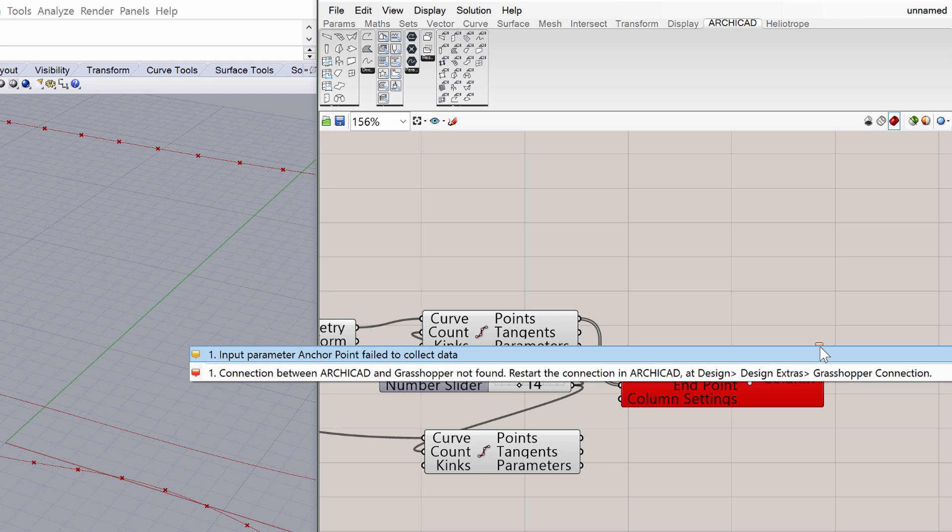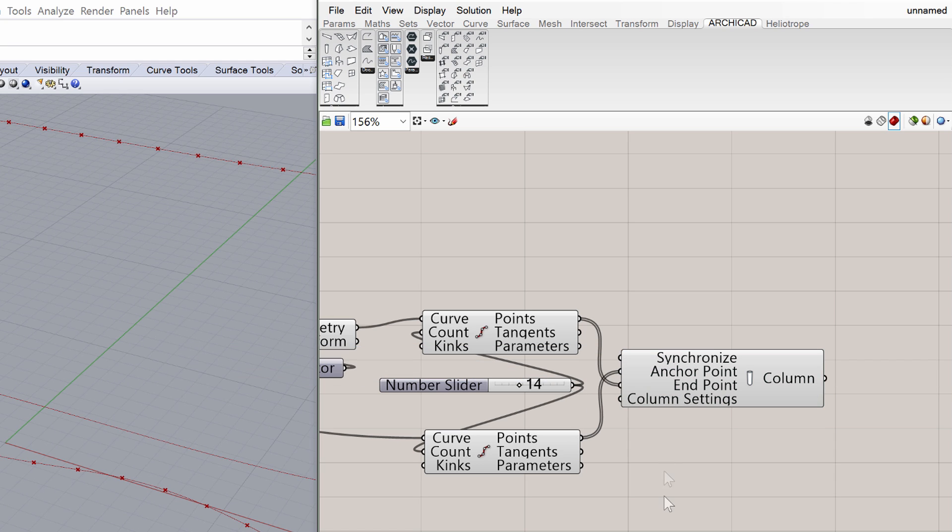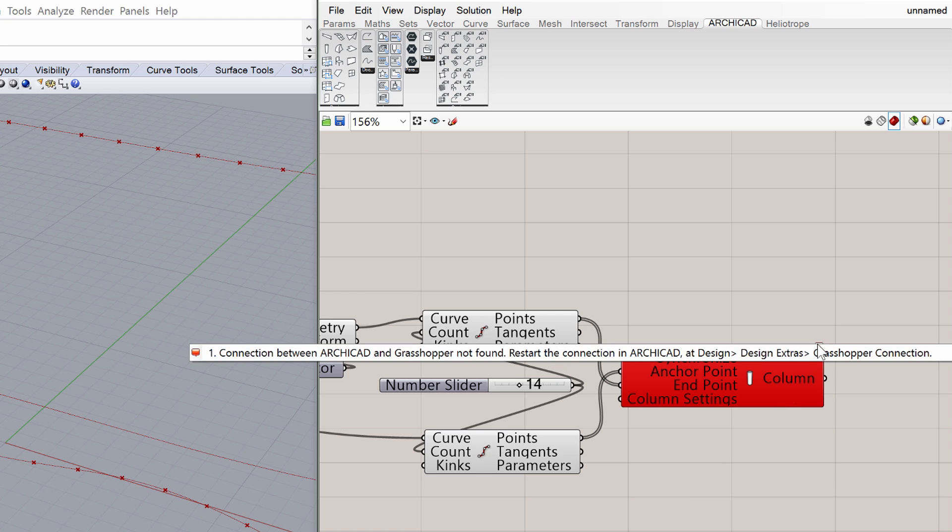To solve the first issue, we must feed data to the column component. Connect the anchor and endpoints to the column component as shown on the screen. The Points in the lower curve are the anchor points, and the Points on the upper curve are the endpoints. To solve the second issue, we must open ArchiCAD and start the live Grasshopper connection.